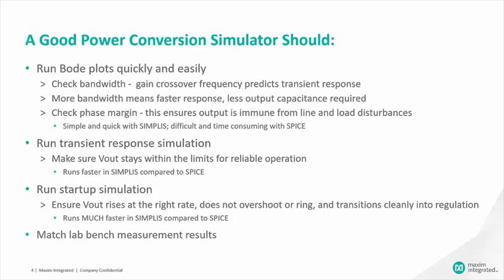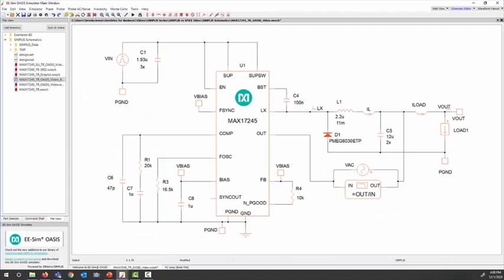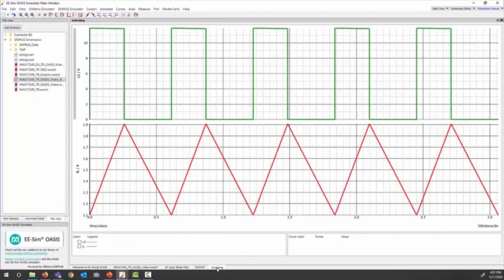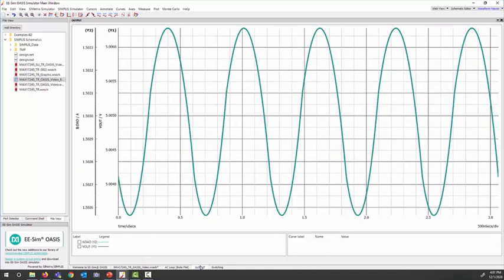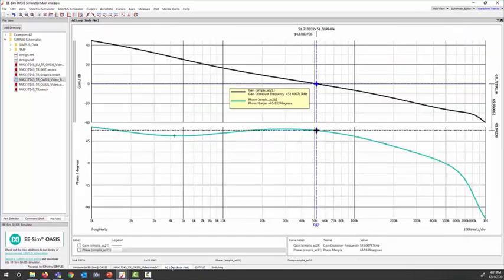Let me show you the Simplice simulator. Here is our MAX17245 schematic. We simply run the simulation to first establish equilibrium, or steady state, as shown by both the switching waveforms and the output ripple voltage waveform, and then collect the automatically generated Bode plot. Check the bandwidth to gain crossover — in this case, 52 kHz, as shown by both the cursor and the numeric readout. More bandwidth means faster response, less required output capacitance, and less converter cost.